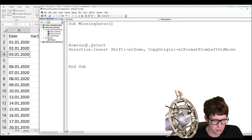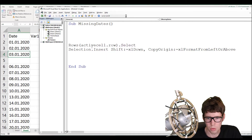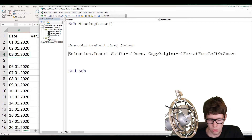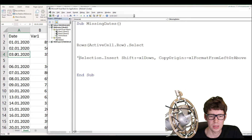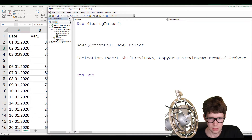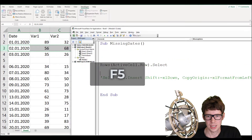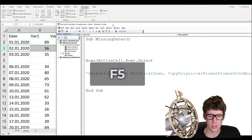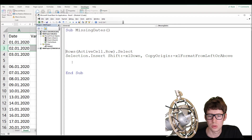Delete the hard-coded part and instead write 'ActiveCell.Row' so it selects the row for the currently active cell. For instance, if I'm in a certain cell and run the code with F5, it will select the entire row. Next we want it to insert a row — this is the core of the script — however we don't want to insert a row everywhere, only under a certain condition.